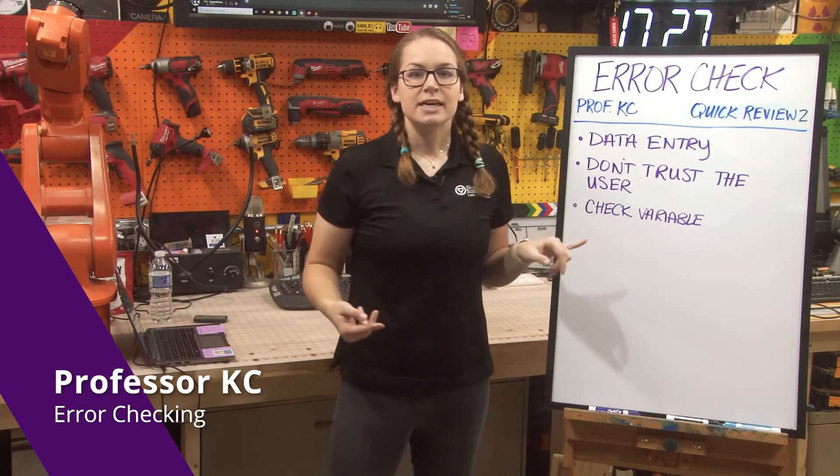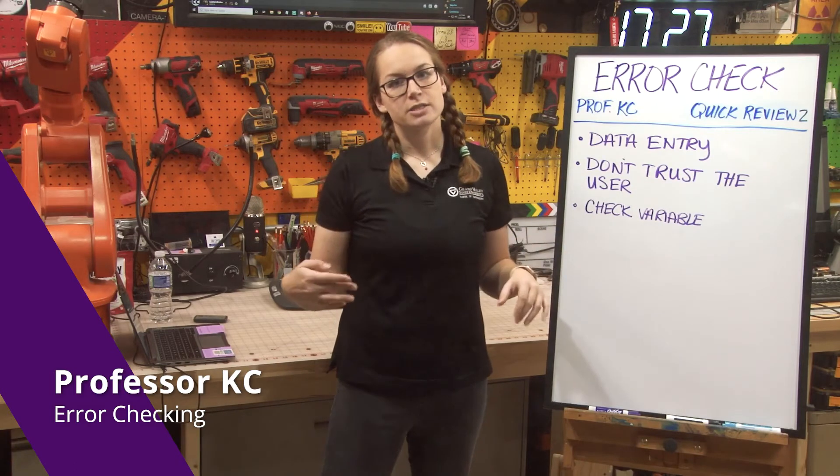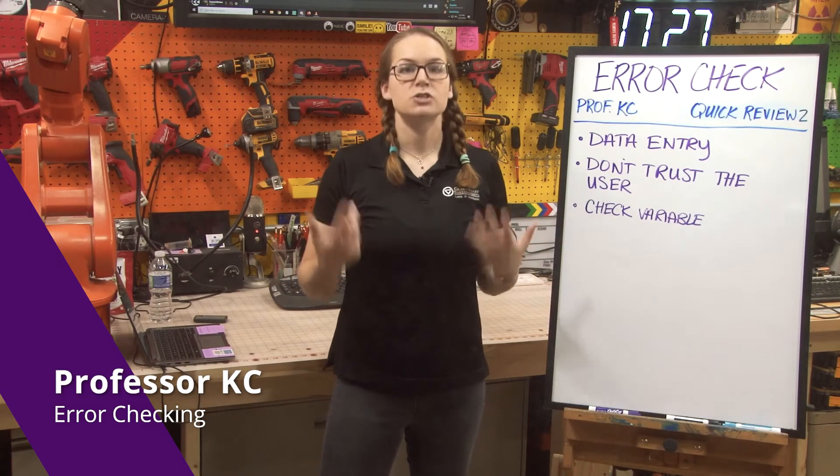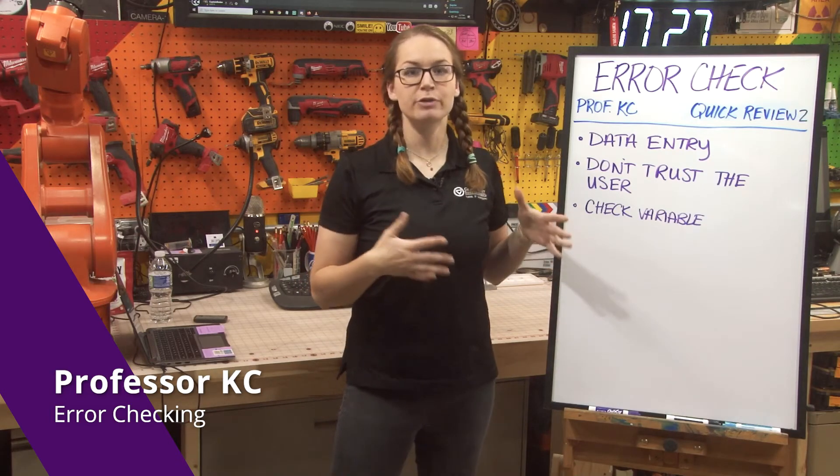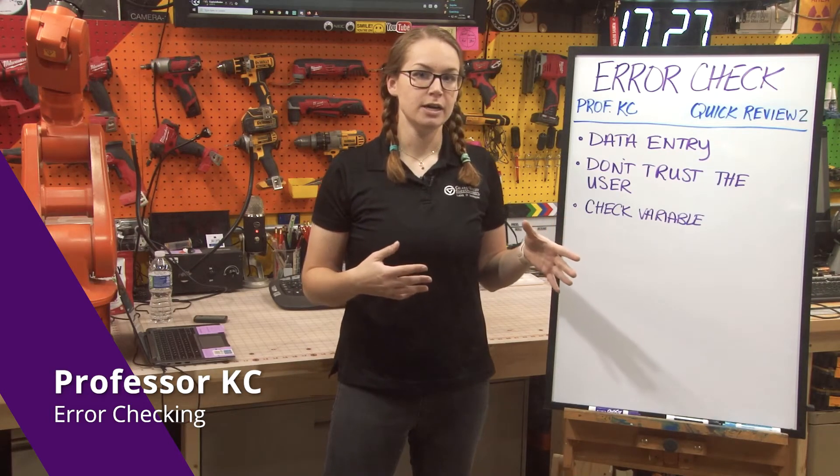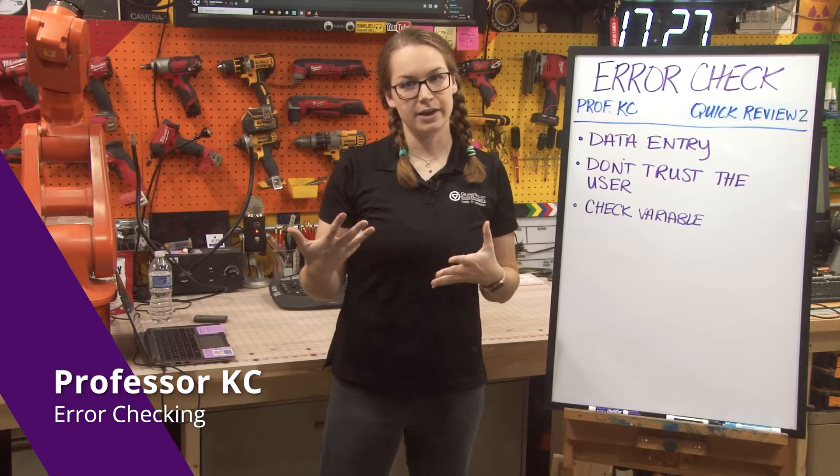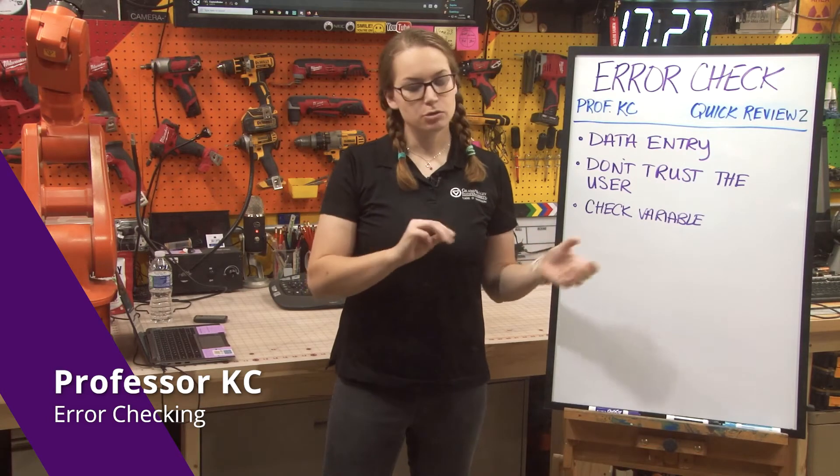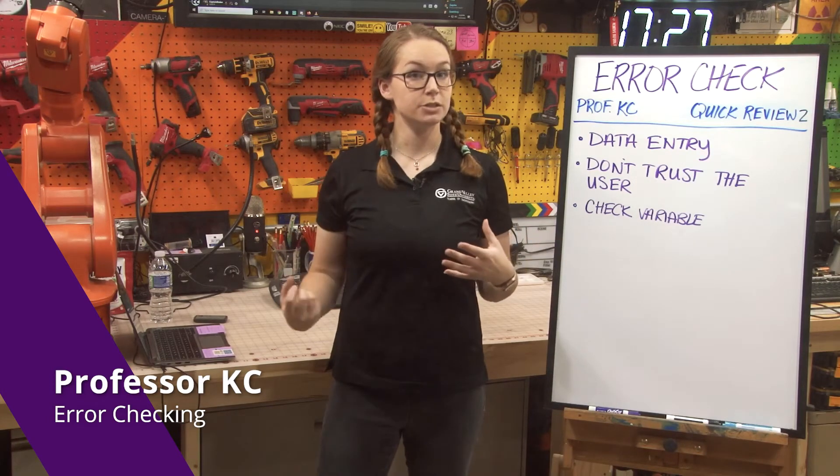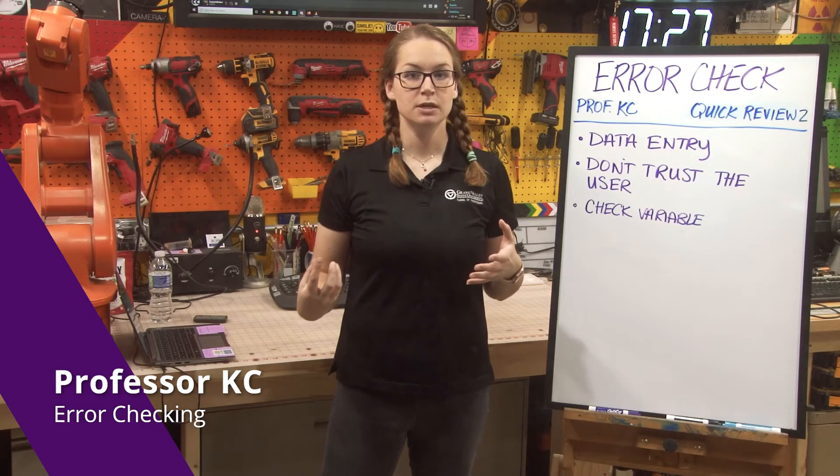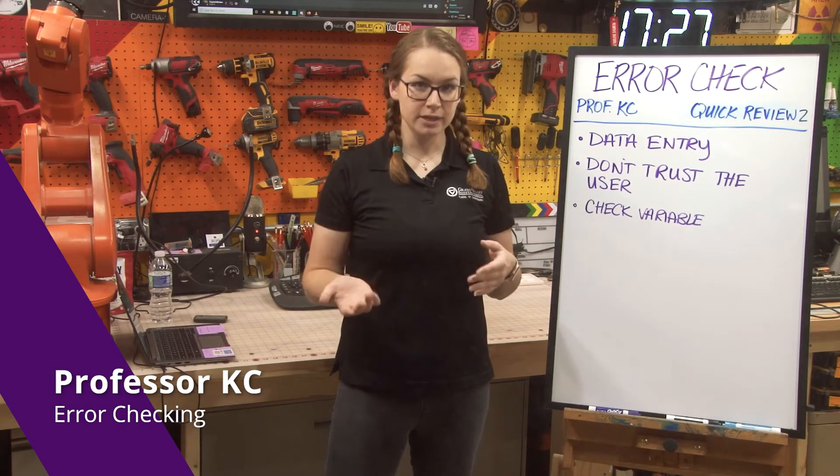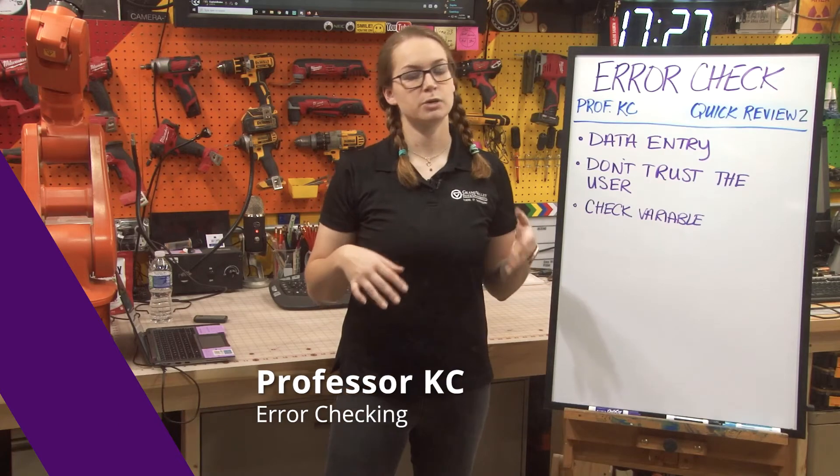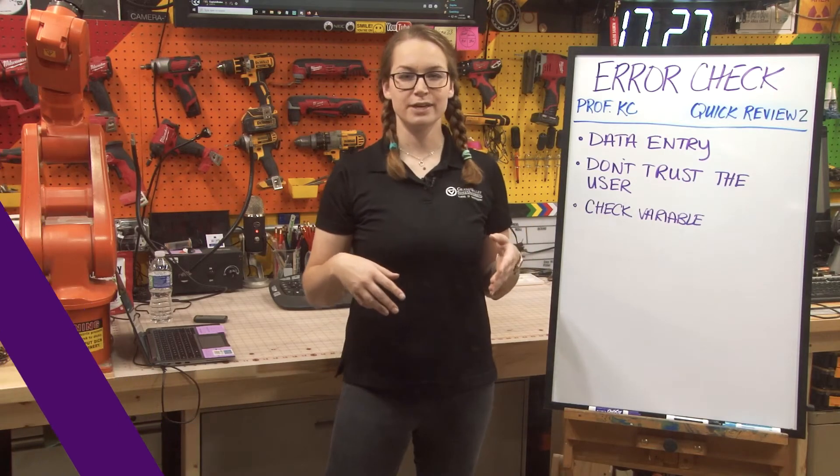The last thing that some people forget to do in an error check situation is actually to define the check variable. This is an entirely separate variable that we need to declare that will hold the value of scanf as we go through. This is totally different than the variable you're scanning into to store the actual information. It's separate and we need to remember to declare this to store that information so we can use it in our loop. Let's take a look.